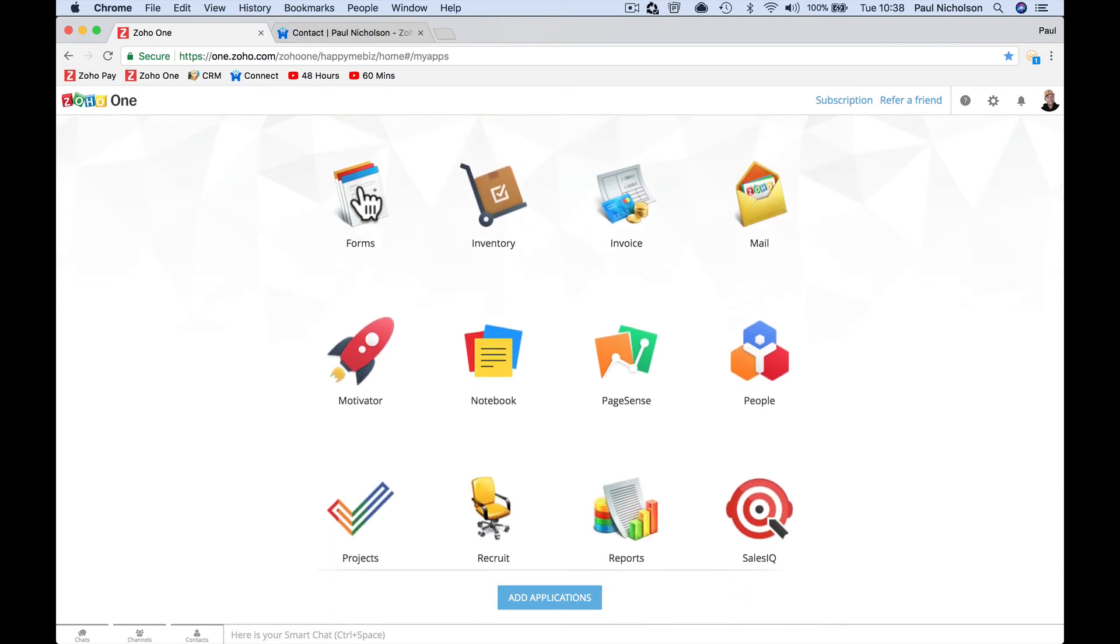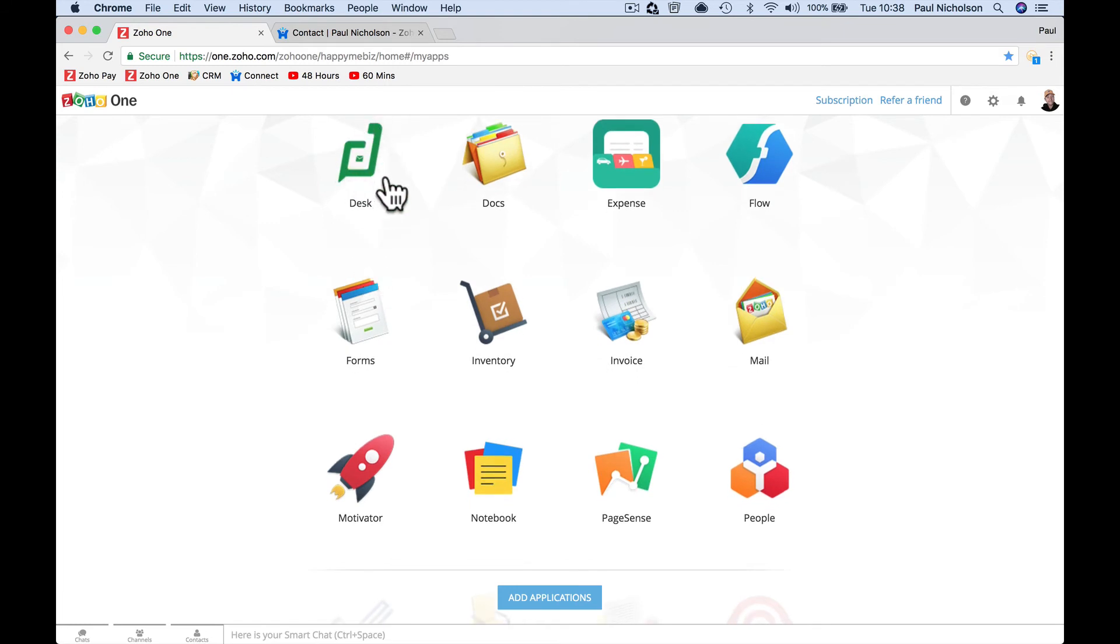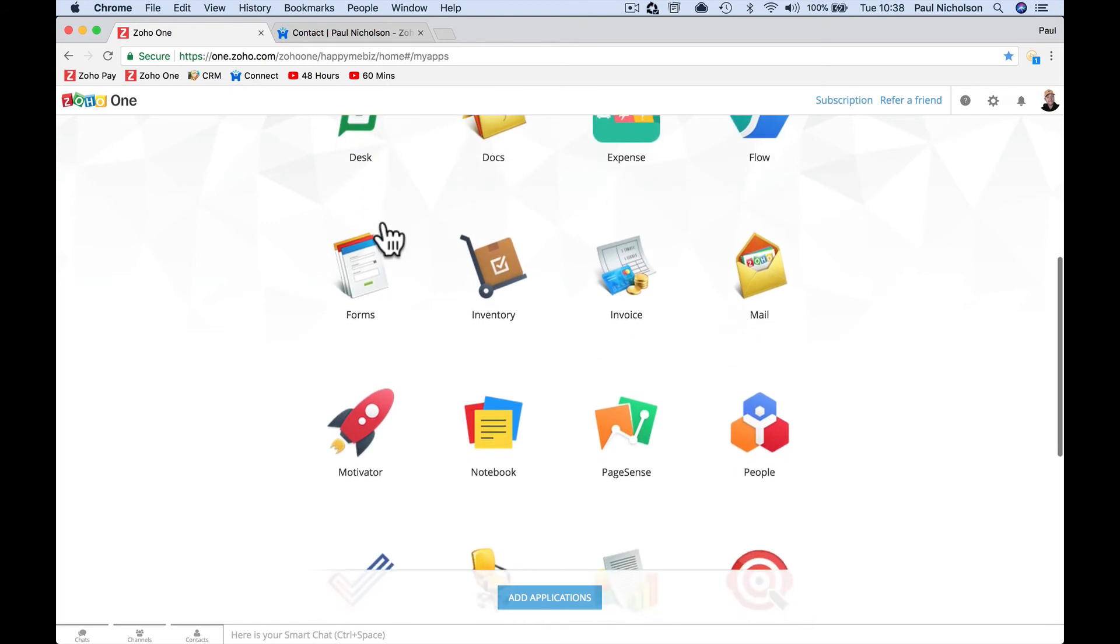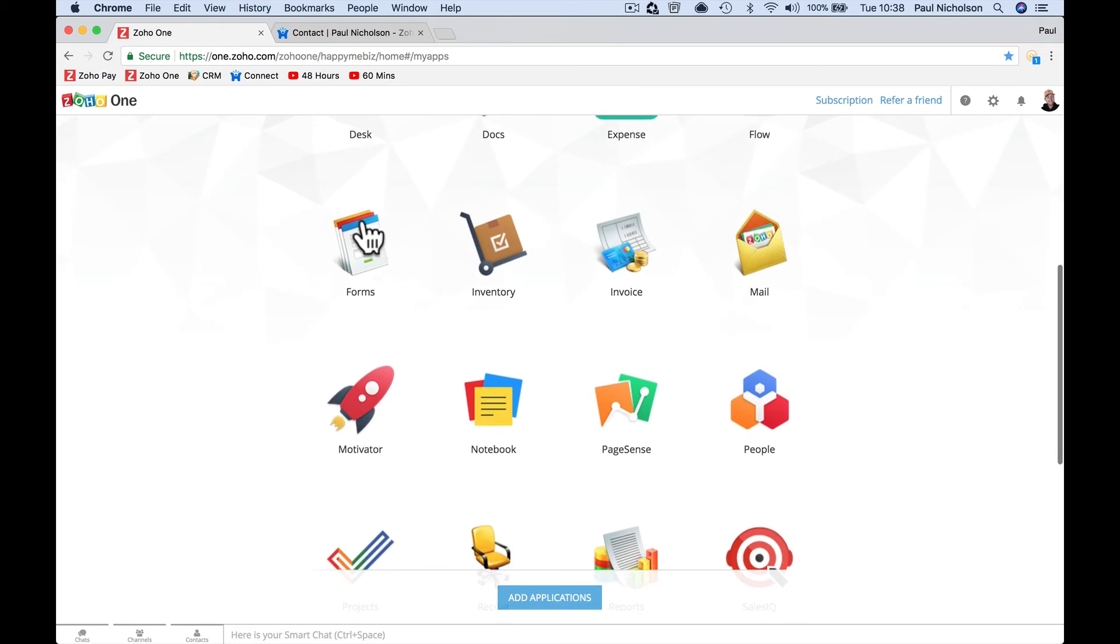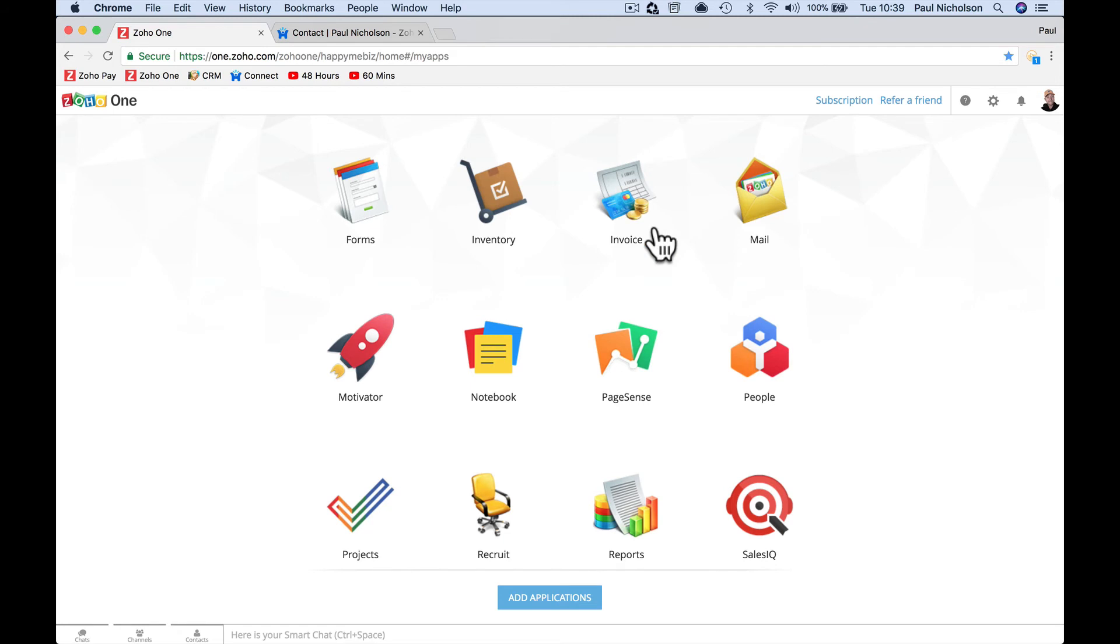Forms is putting forms on your website. I use Desk. Putting forms on your website. Inventory, managing and tracking your inventory, seeing stock levels, all that sort of cool stuff. Invoice, sending invoices out, tracking it in books.